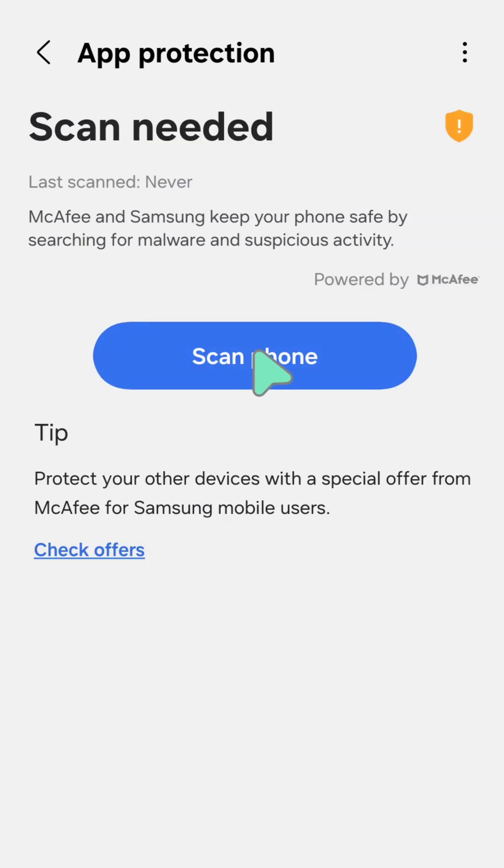App protection security is now enabled on your mobile. You can now start scanning your phone to protect against malware or suspicious activity. That's it, guys — thanks for watching!